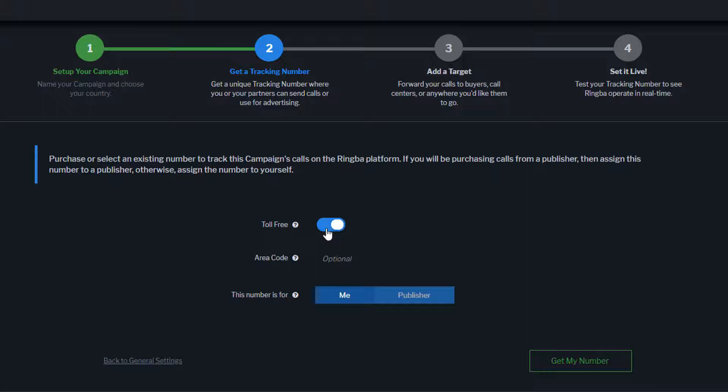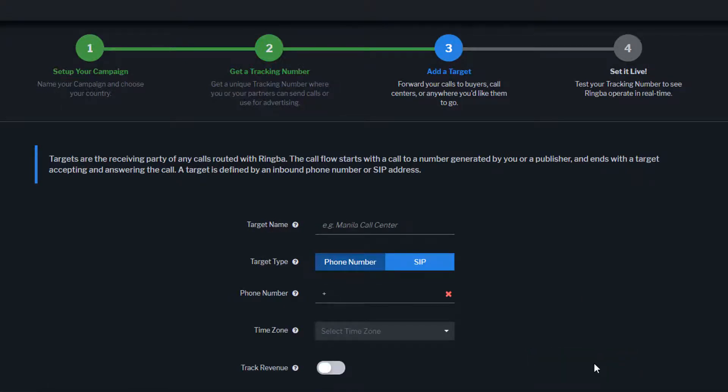Tracking numbers can be assigned to specific publishers. Since you don't have any publishers created, this number will be automatically assigned to you. Click on Get My Number, and now you can configure your first target.